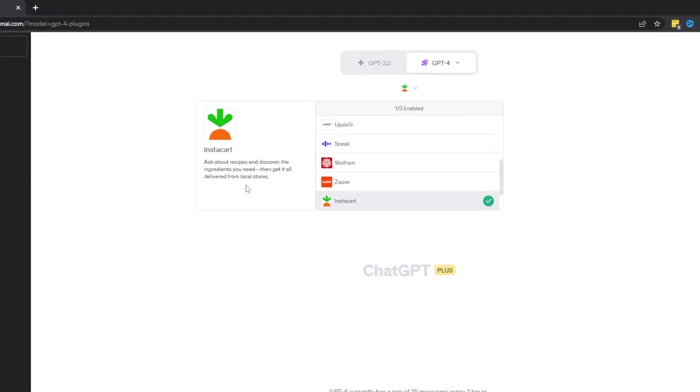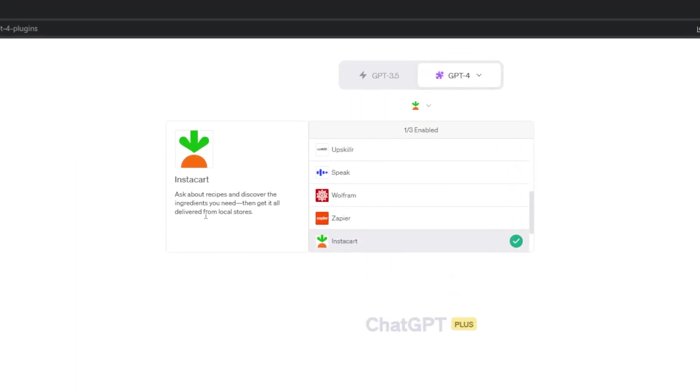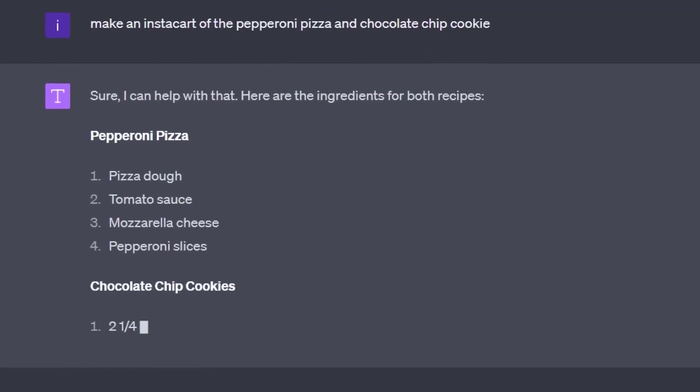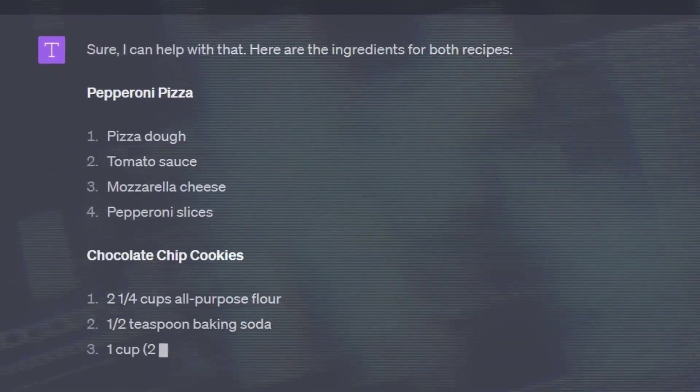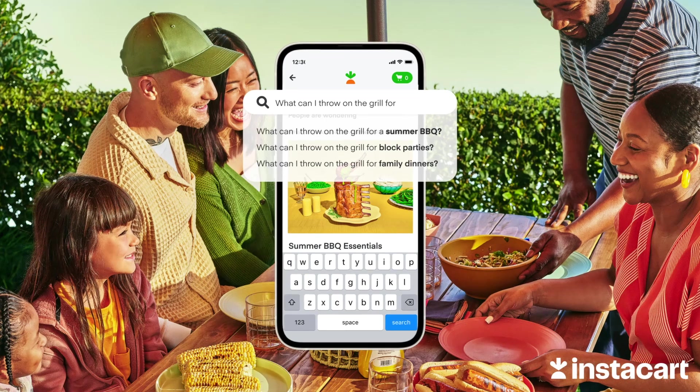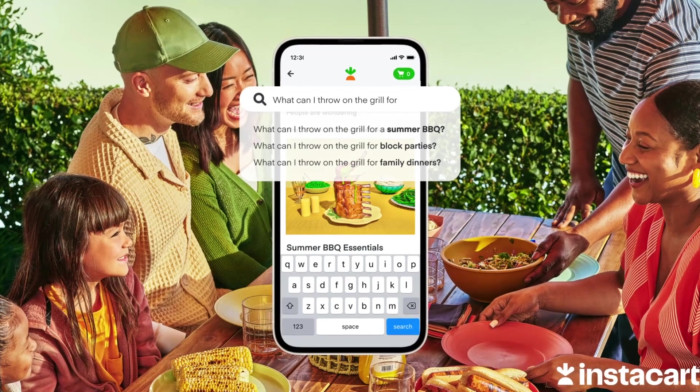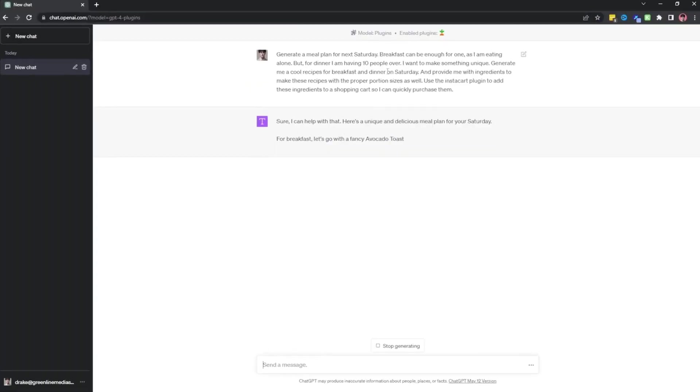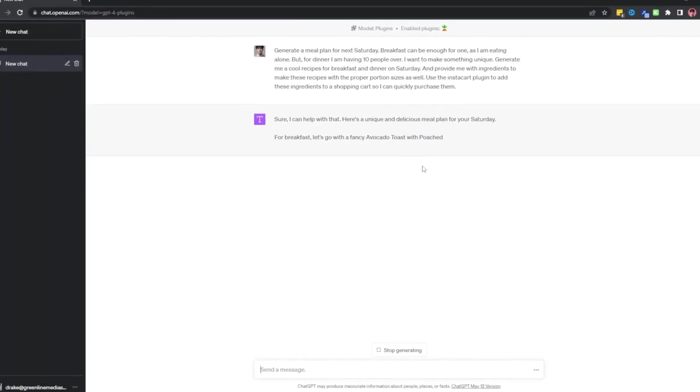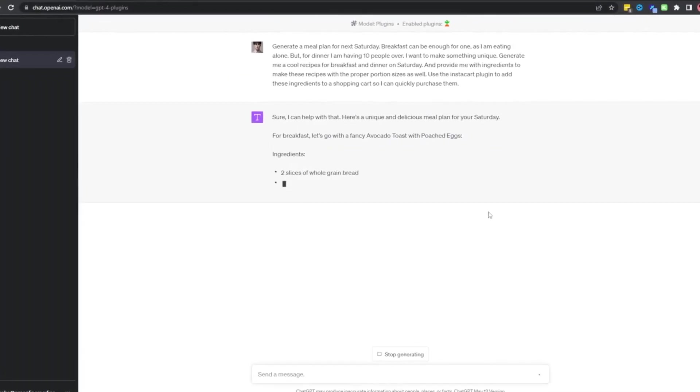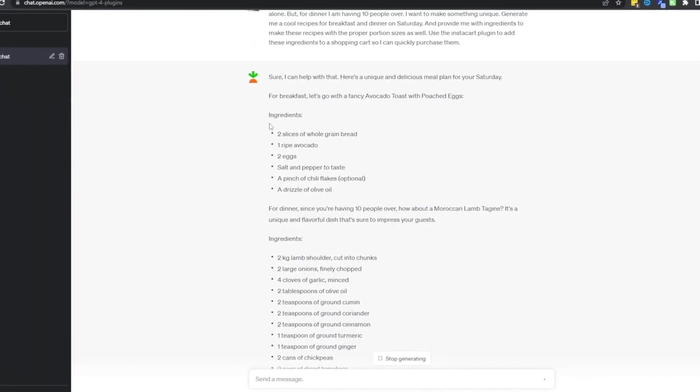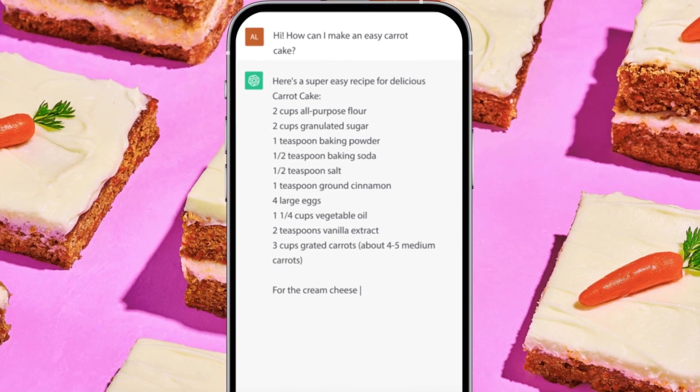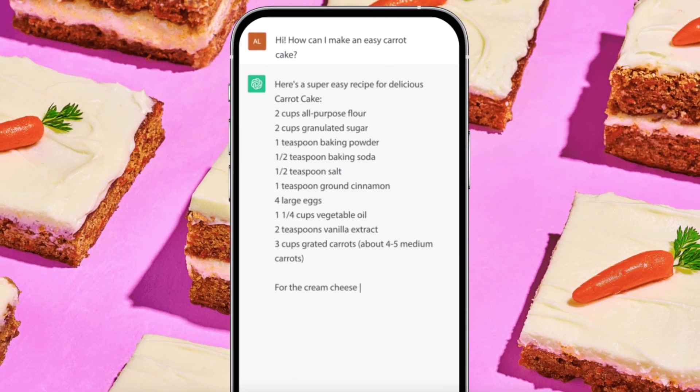5. Instacart. Instacart simplifies cooking endeavors by integrating with ChatGPT. If you find yourself missing a crucial ingredient while following a recipe, Instacart allows you to quickly add it to your cart. This popular grocery delivery service generates recipes and provides a detailed breakdown of the required steps.